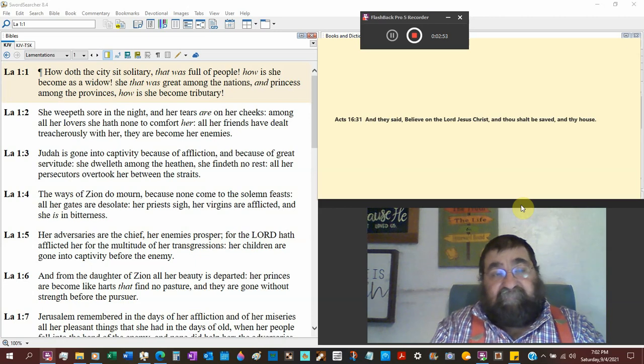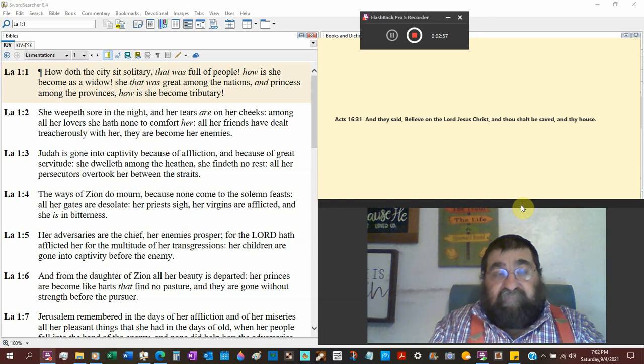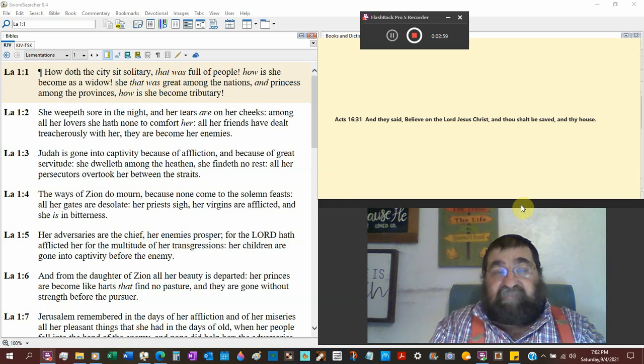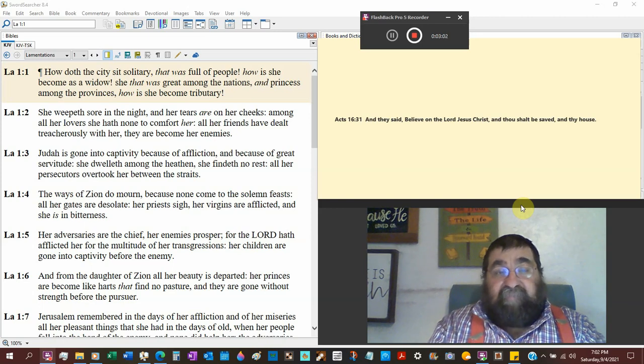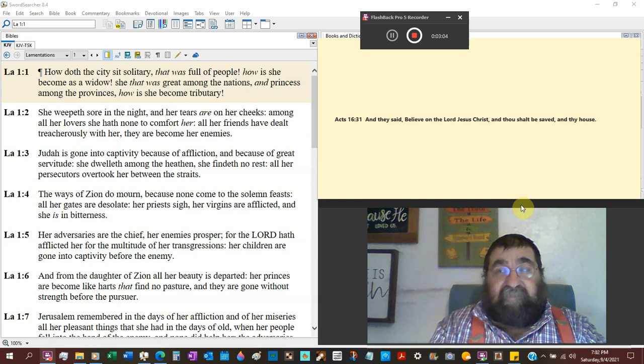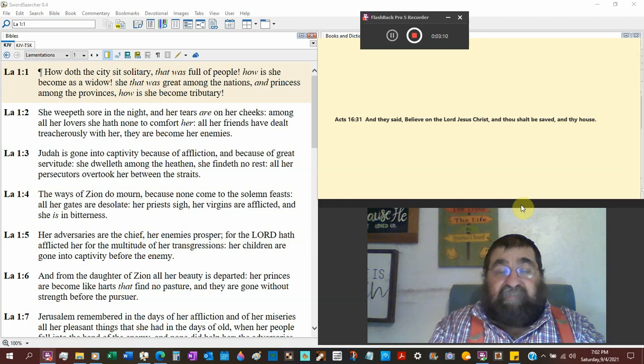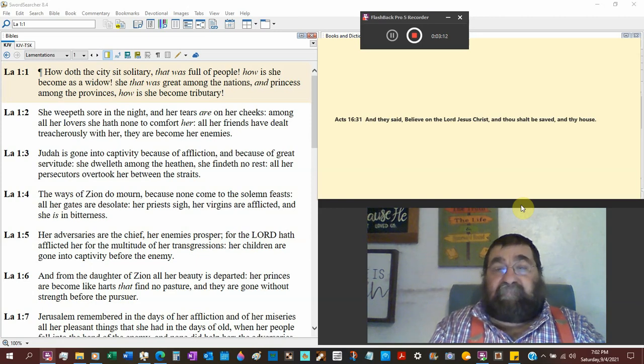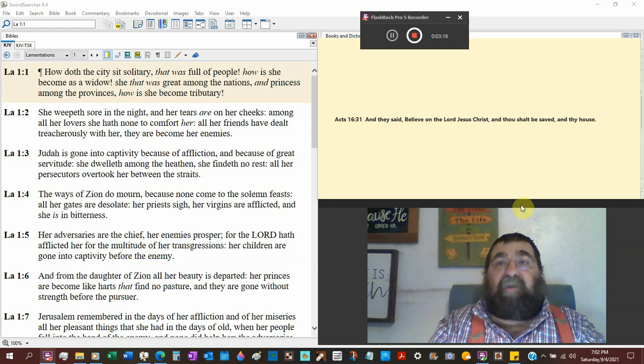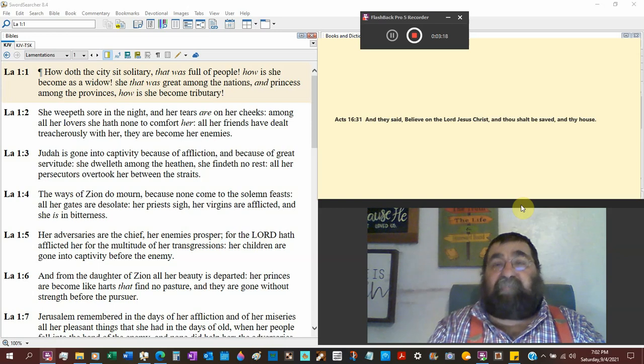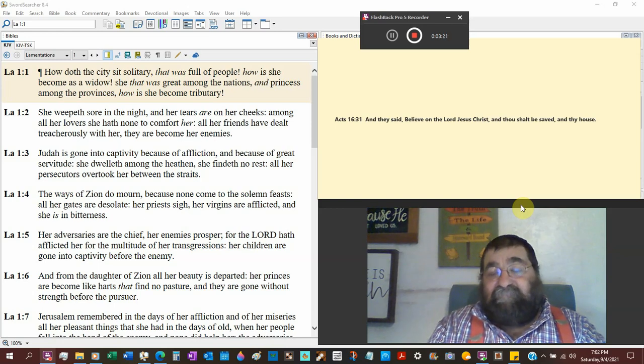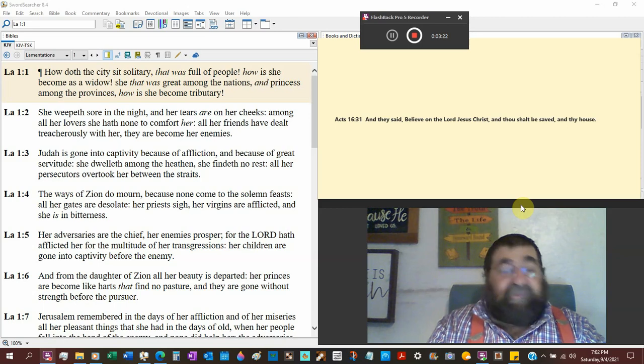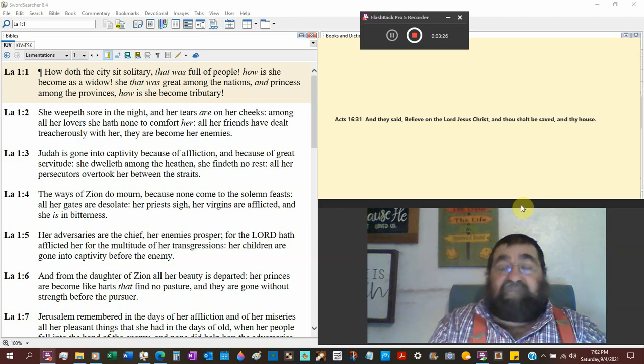She weeps sore in the night. It's all figurative. I mean, the city doesn't cry. Her tears are on her cheeks. Now, a city doesn't have cheeks. There are places in the Bible you cannot take literal. Come to Bethel and transgress. A preacher told me one time sarcastic is a sin. God was being sarcastic.